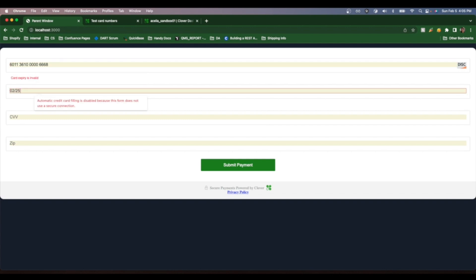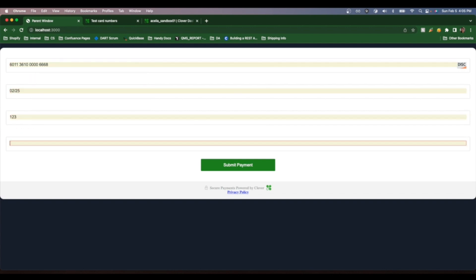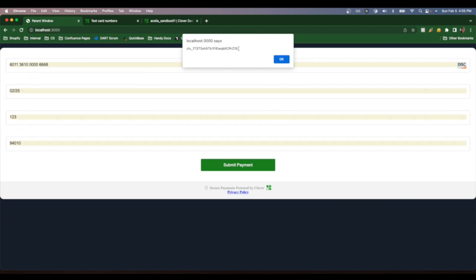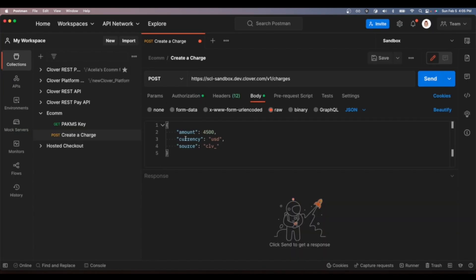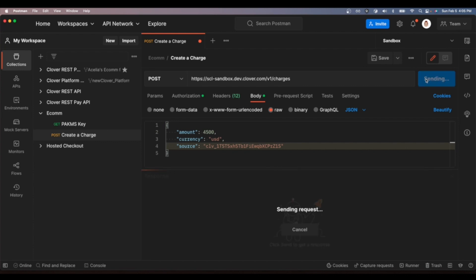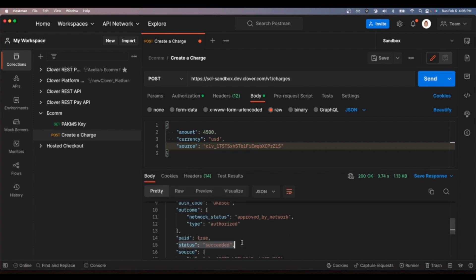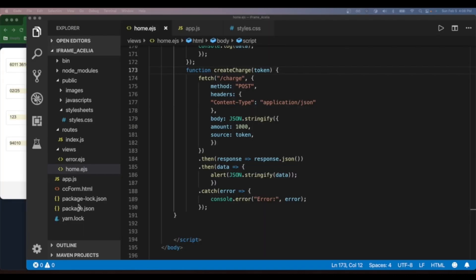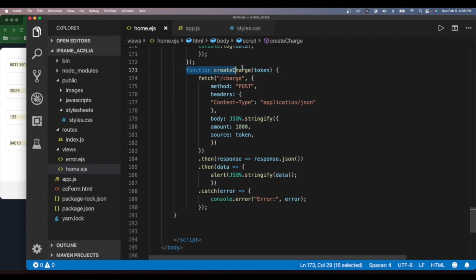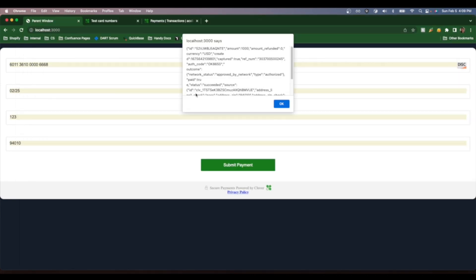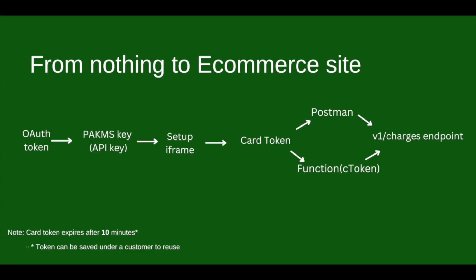In this tutorial we'll go over how to use Clover's ecommerce SDK to take secure payments from a form that creates a credit card token that we can pass to the v1 charges endpoint. We'll go over how to make the call in either Postman or by way of a function that uses that credit card token as a parameter.